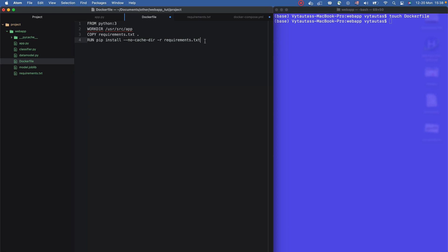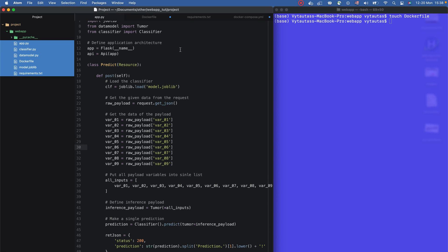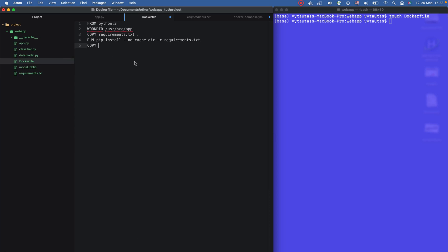Remember, you are working in a new machine in this directory, doing the same steps as on your local computer but on a new Ubuntu machine. Once all dependencies are installed, the next step is to COPY everything — all the project files — to the current directory in the Docker image. That's: COPY . .